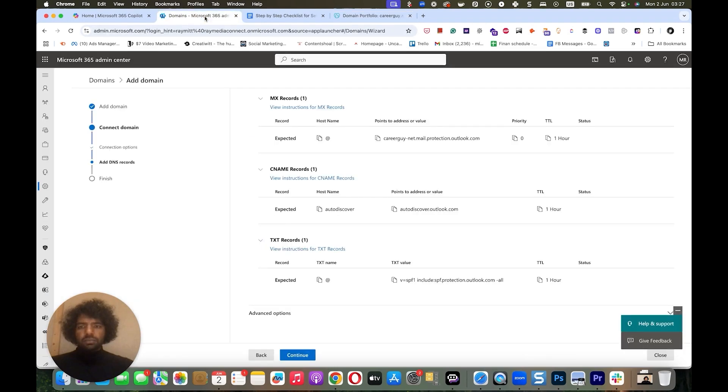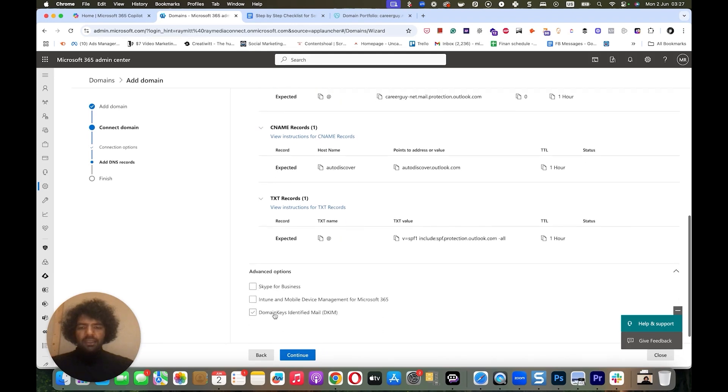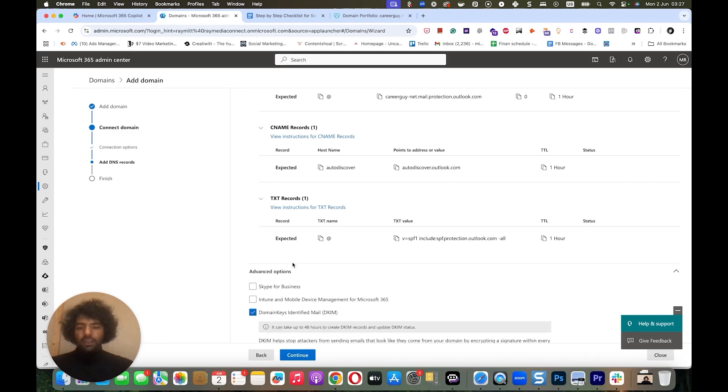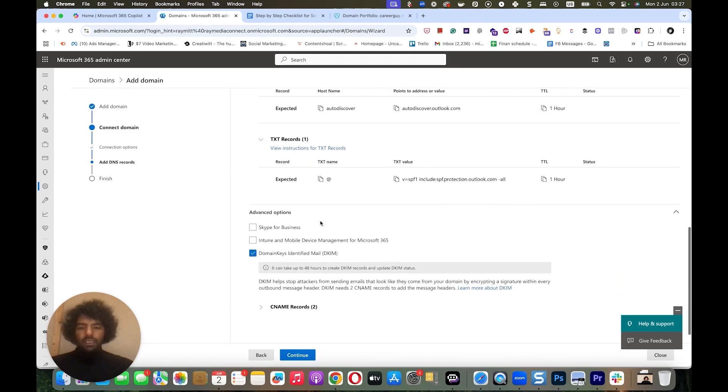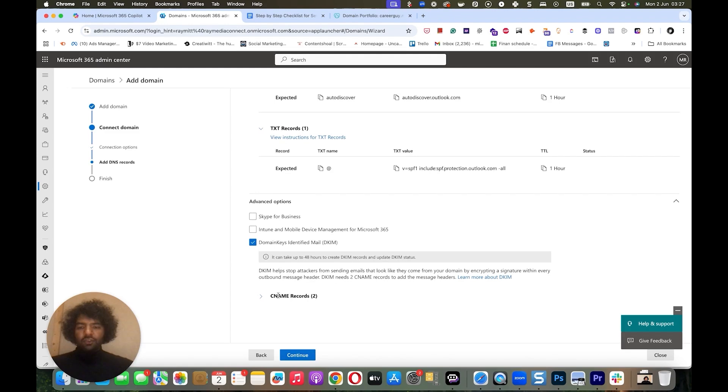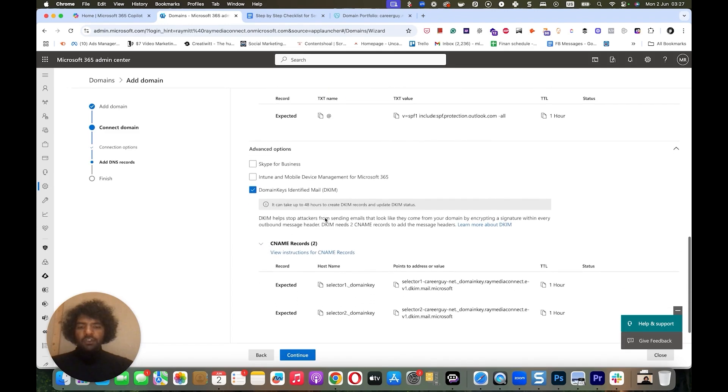So next we go back. And to add DKIM, what we need to do is we click on advanced options. And here you'll find this thing called Domain Keys Identified Mail. This is your DKIM. You just click on that. And it gives you these two CNAME records that you can add. And we just copy and paste them.